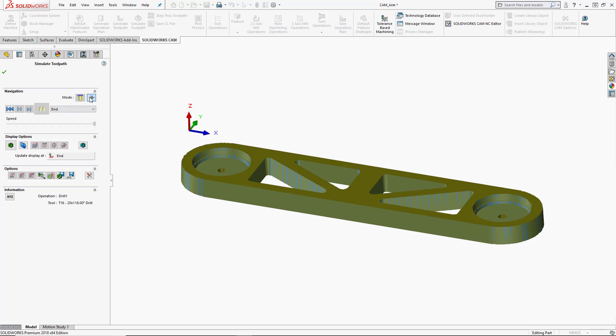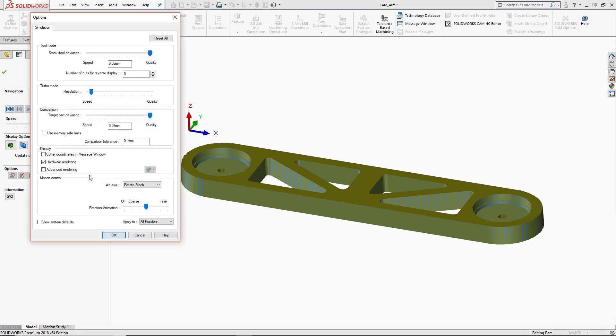You will notice that the turbo mode is a little more jagged looking than the actual tool mode. That is because of the quality settings under our options. So if we go into our CAM simulation options under the options section, we can see that our simulation options show us our tool mode, turbo mode and comparison mode speed versus quality sliders. So we can change those options in here.